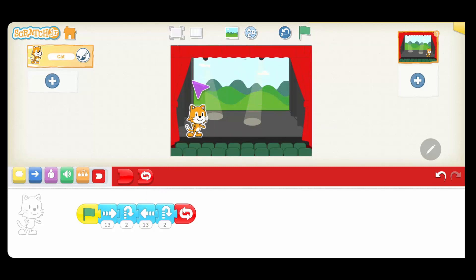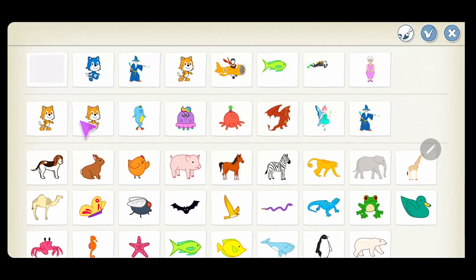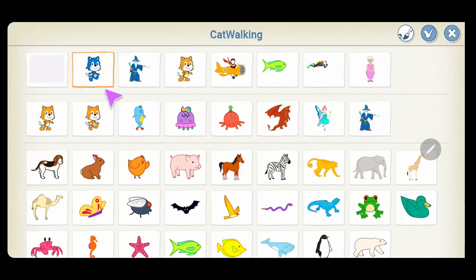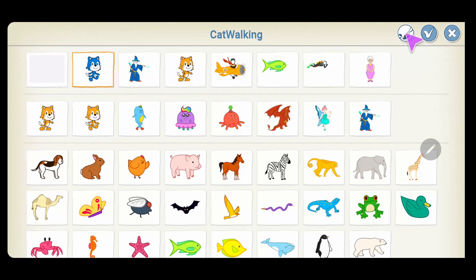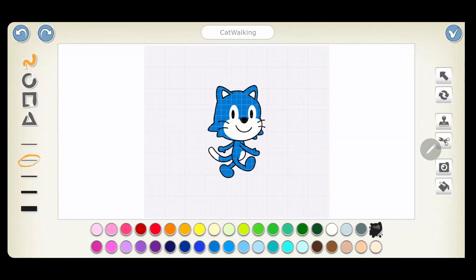Here I'm going to choose a cat walking character. Now you'll notice this one is in blue — you might not have this if you just installed Scratch; this is one that my son has edited. So let's go ahead and show you how to edit this — I'll click on the brush.